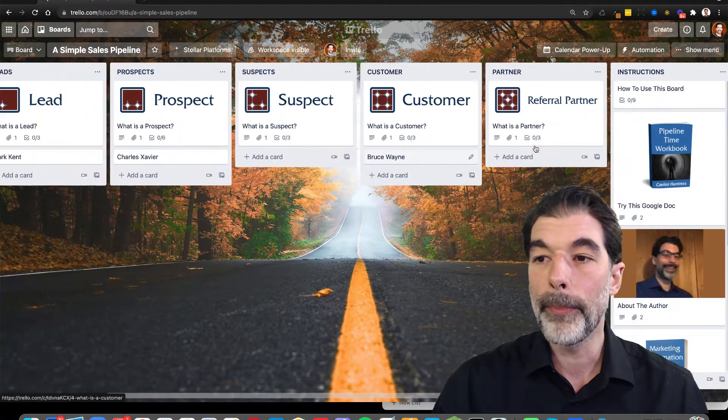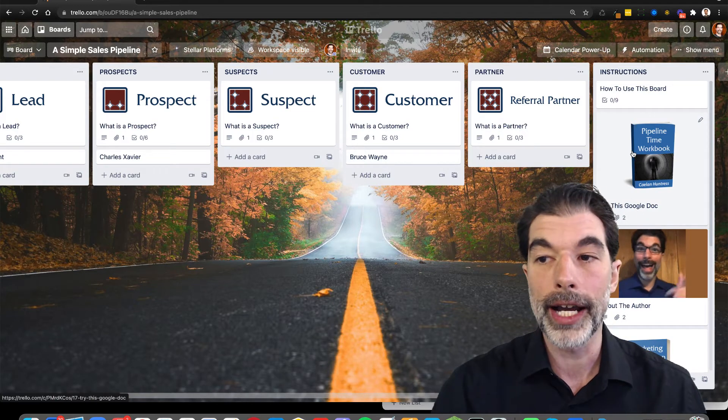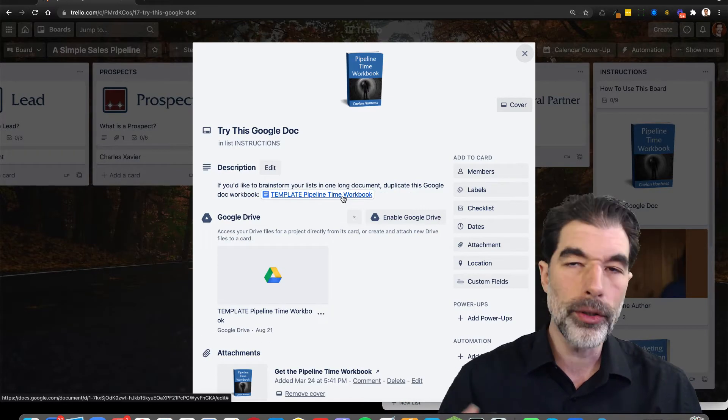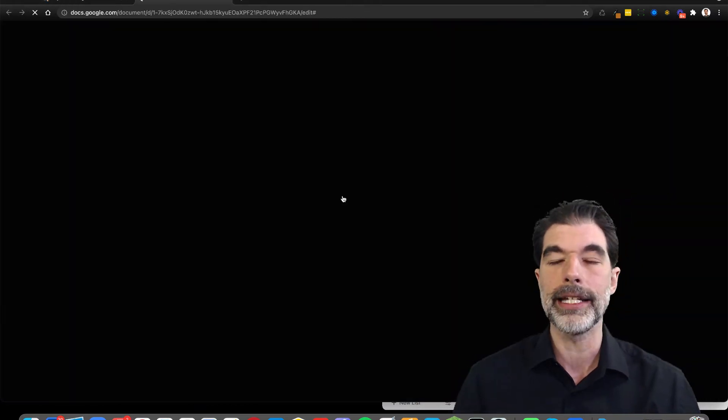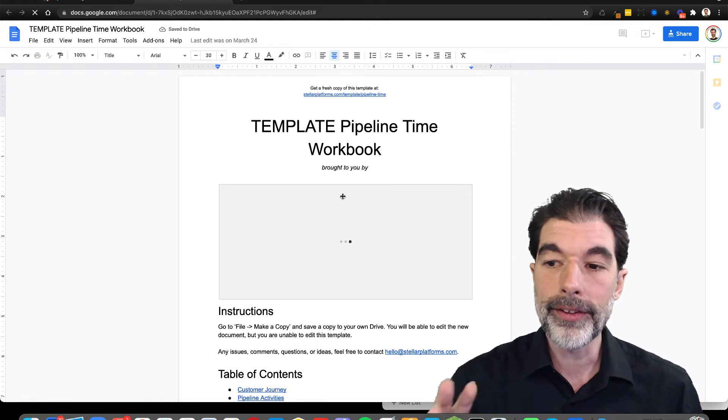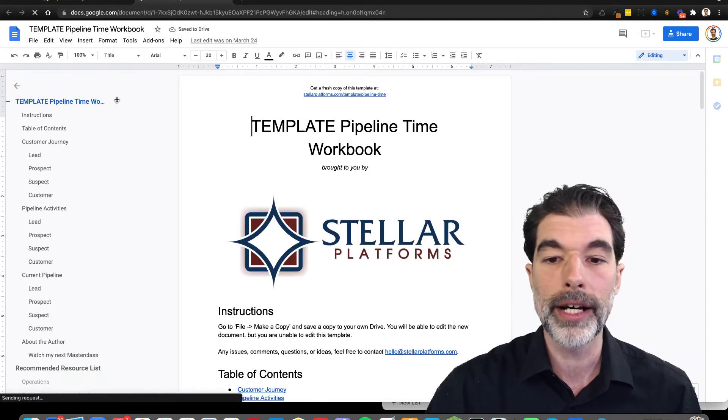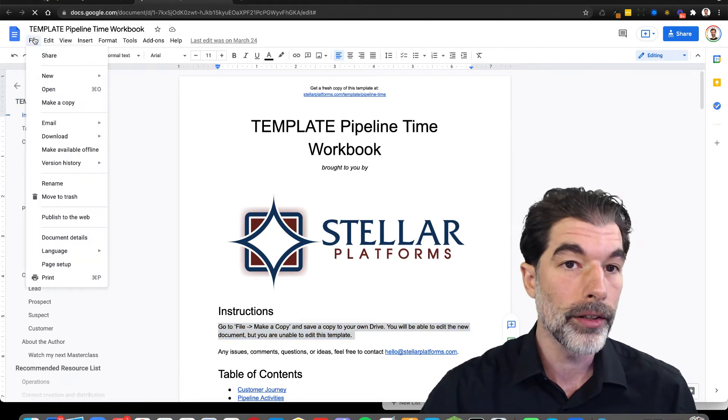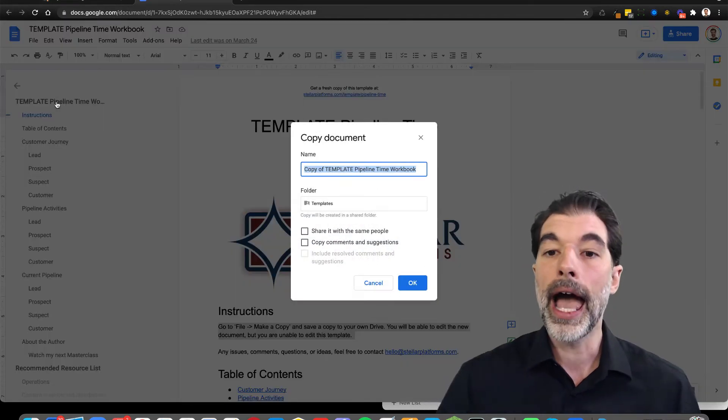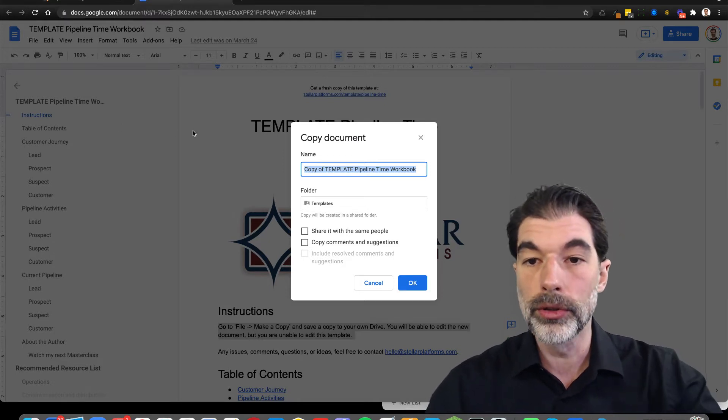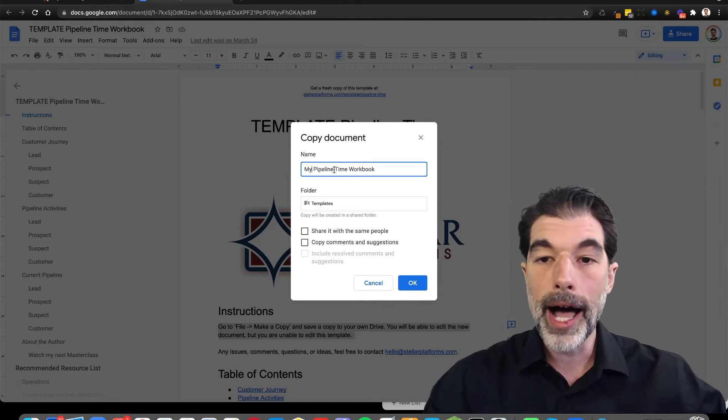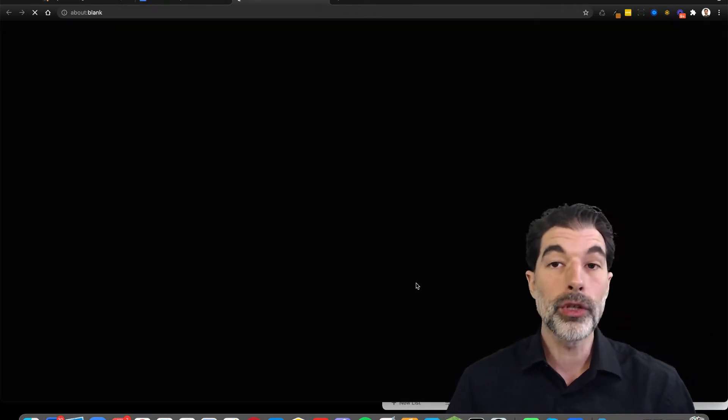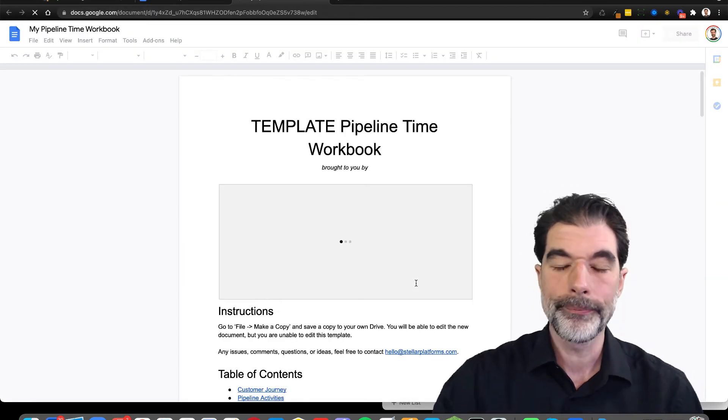Now I've put in a bunch of resources here that'll be helpful. One of them is this Google doc at the end. It's a pipeline time workbook. I use this in my pipeline time workshop that I teach to help people create these pipelines. And this is also a template just like the Trello board. So what you're going to have to do, the instructions are right here up at the top, is you go to file, make a copy, and you make a copy of this Google doc in your own Google drive. So you do have to have a Google account, and you can call it my pipeline time workbook or whatever you want to call it. You can't edit the template, but you can edit your copy.